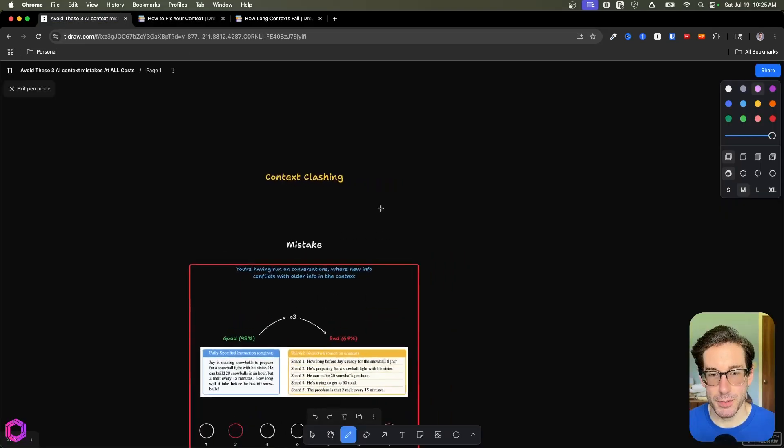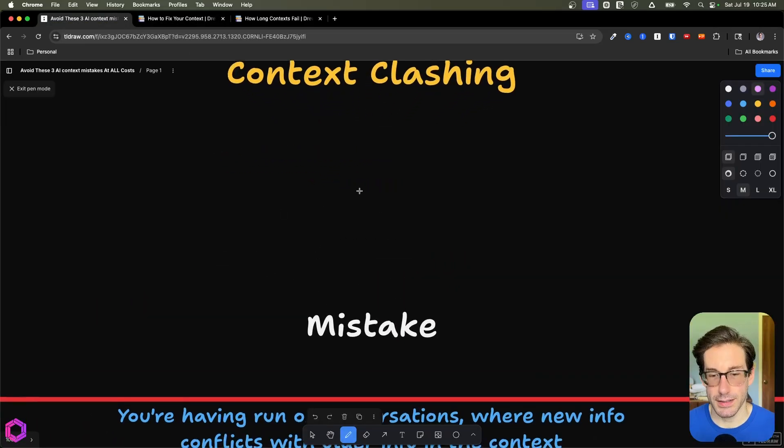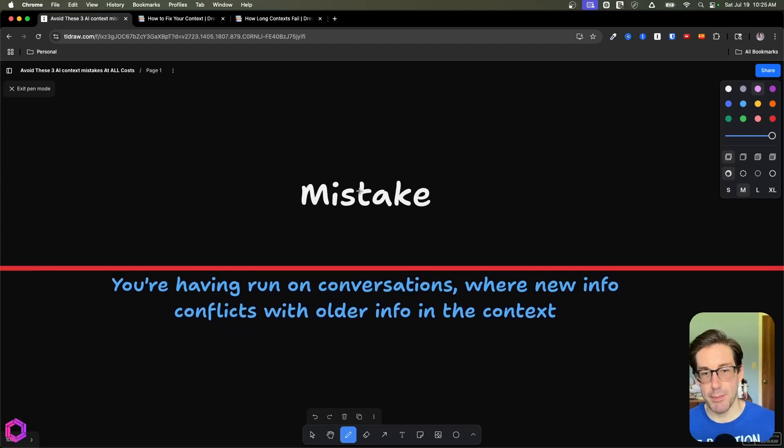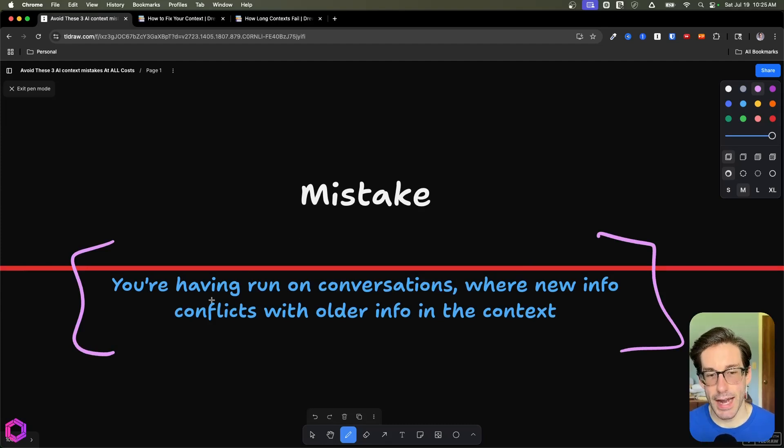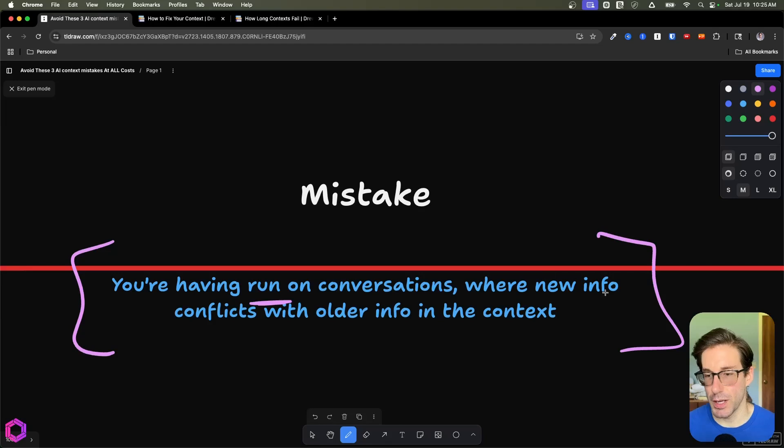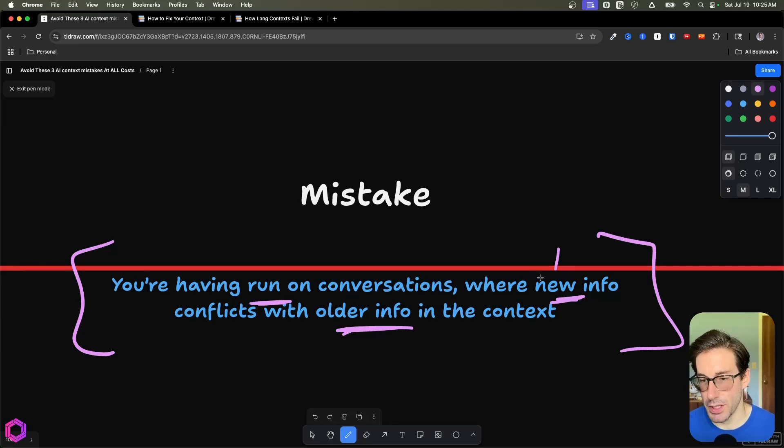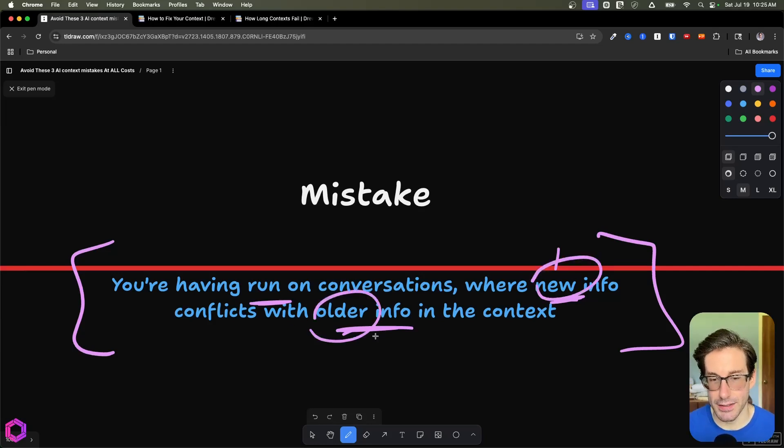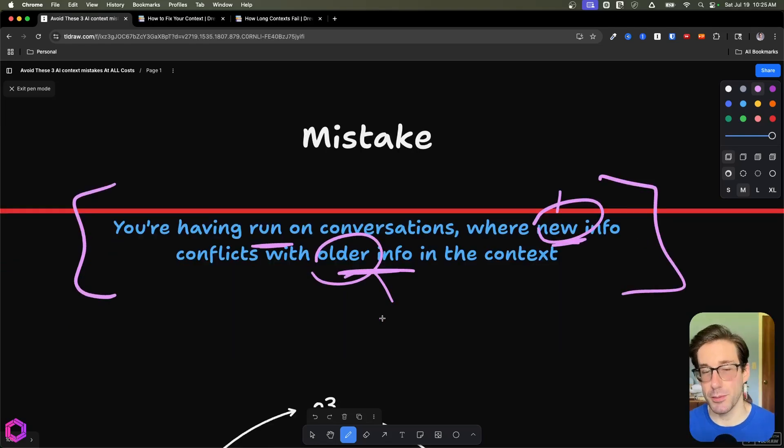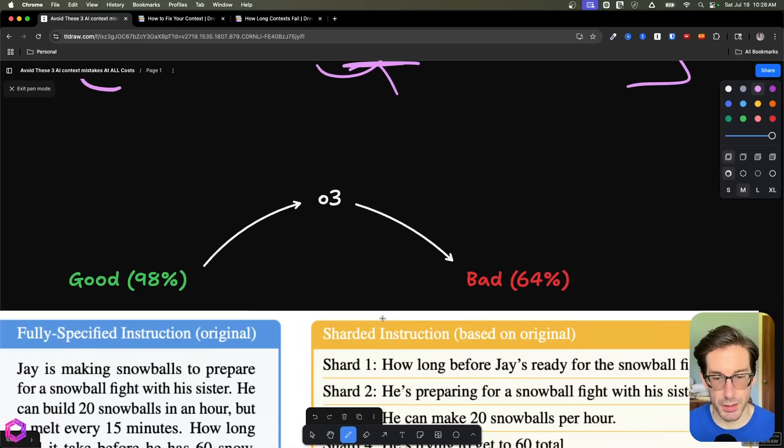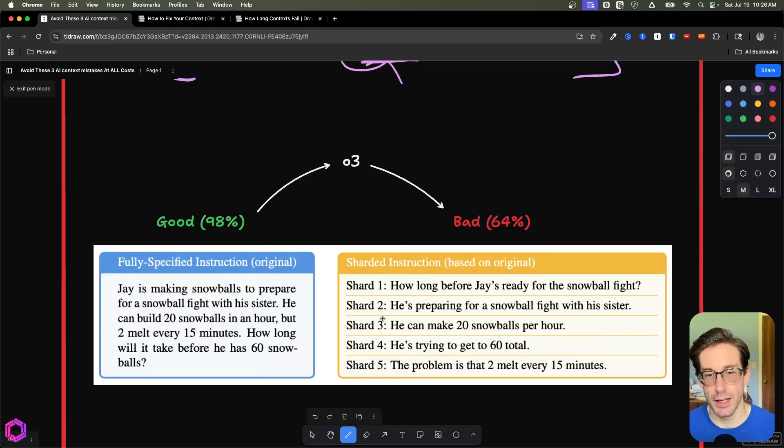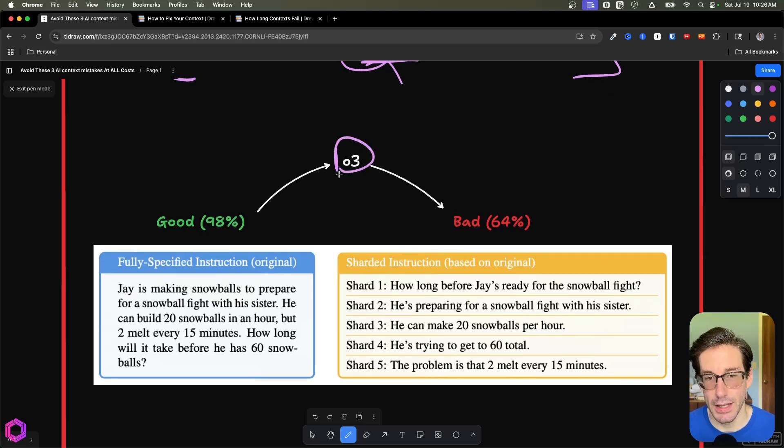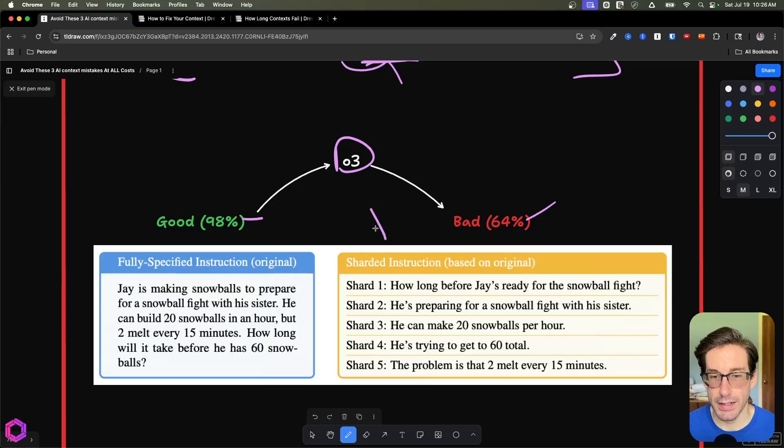So the first mistake here is context clashing. So what is context clashing? Well, this is something that many of you have likely experienced as AI users. So if you're using Claude or ChatGPT, you may have had a run-on conversation with the AI where you've inserted information, and you've added some new information that may contradict previous information you added. And this has actually been proven out through research. So here's a simple example that was done in research that showed a degradation in some of the highest quality models. So here's a high quality model that had a degradation in its ability to respond effectively from 98% to 64%.